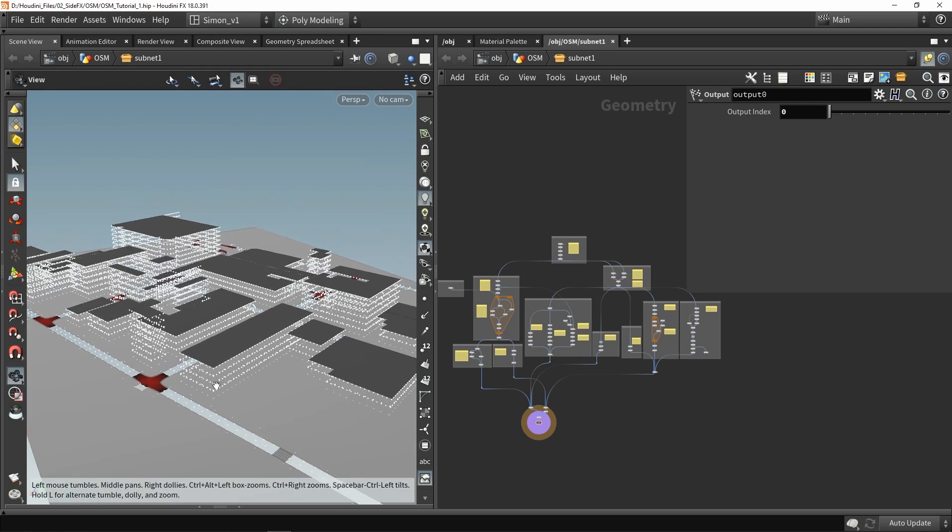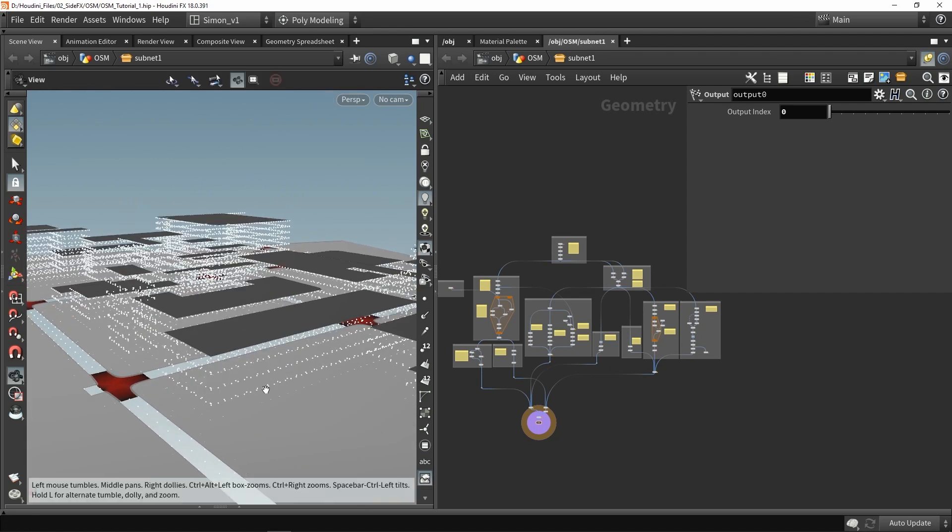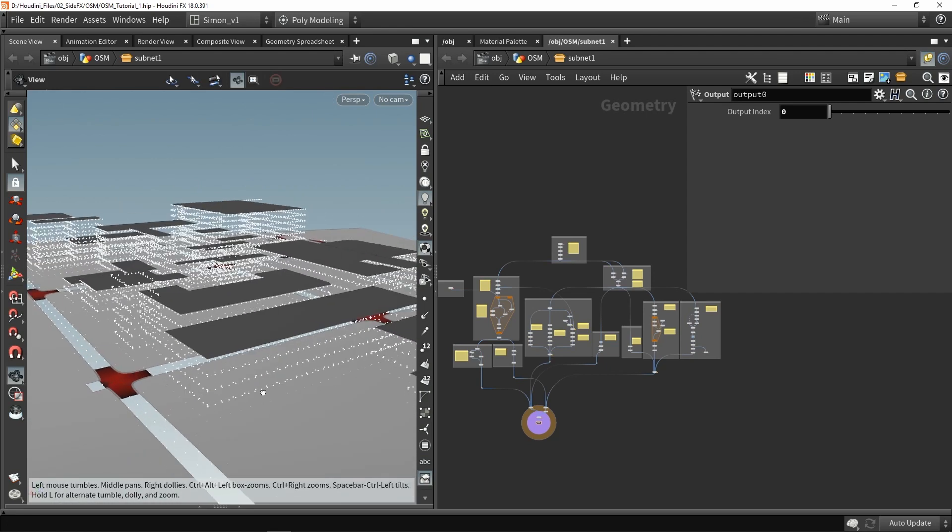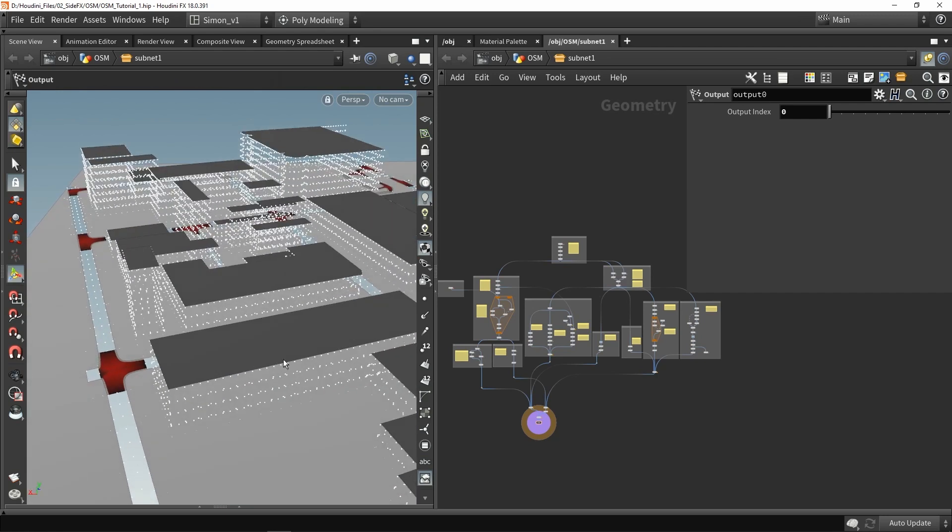You see all the points and each of these points are then used for instancing of my modular models. So all the buildings and streets are made out of modular models.